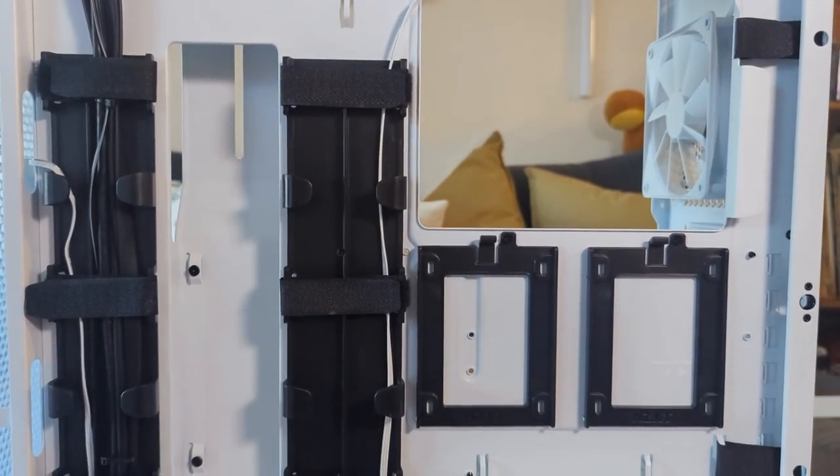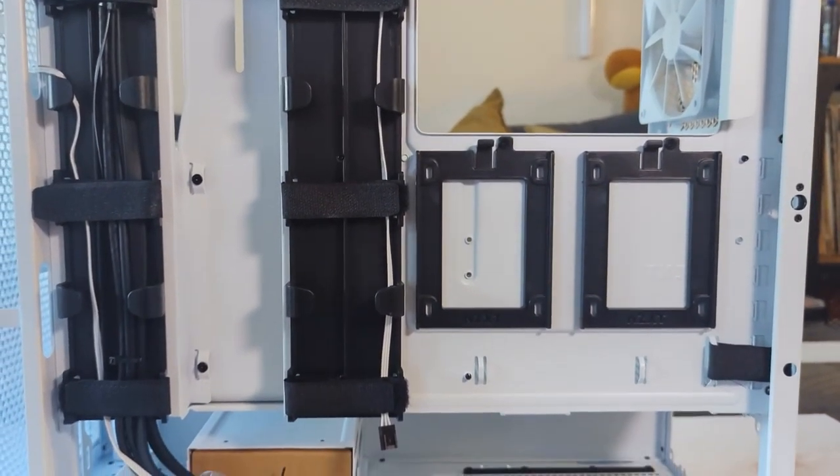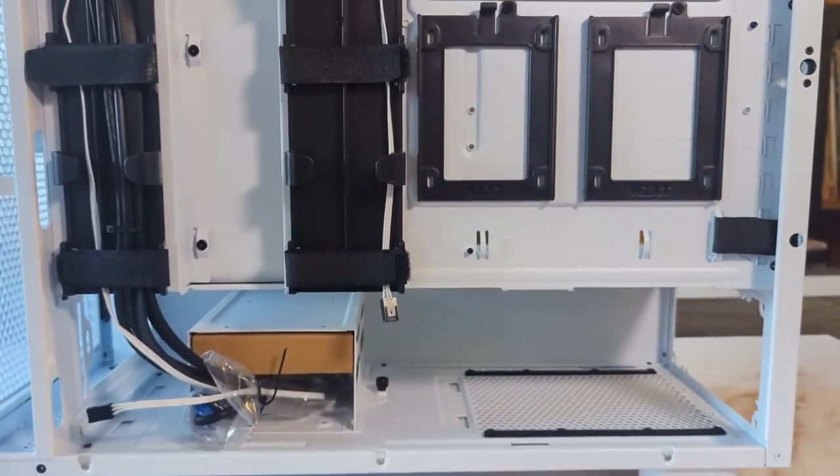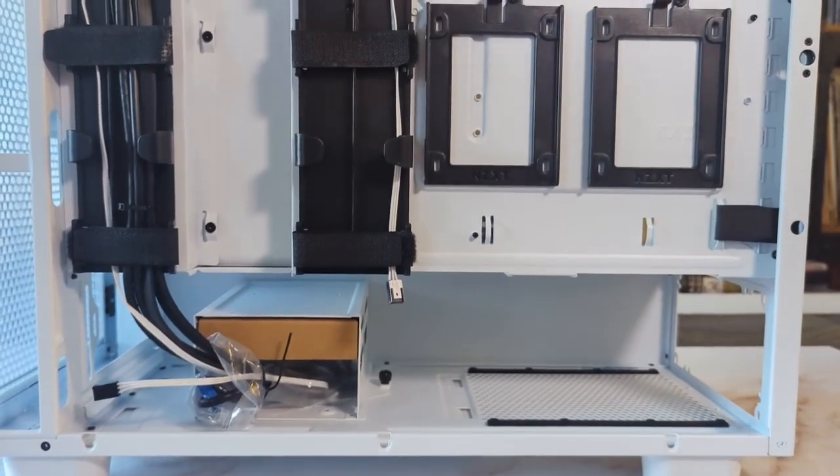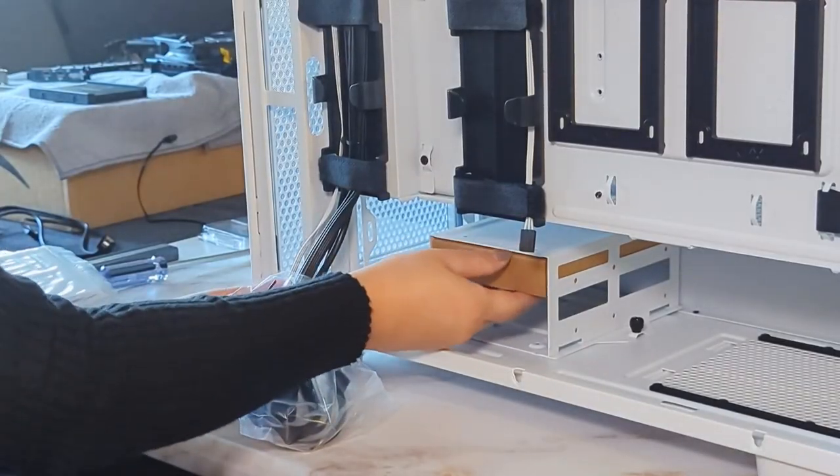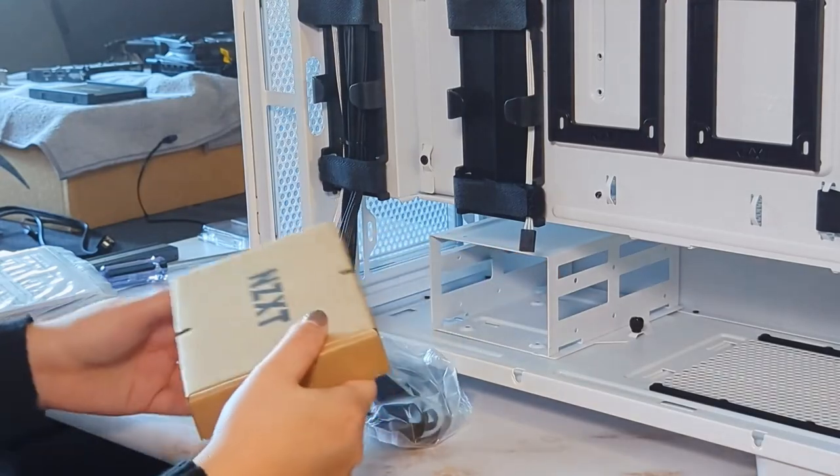Originally I was considering a Corsair case, but the NZXT H7 Flow caught my eye and happened to be in stock when I was ready to buy a new case.